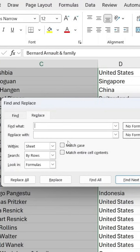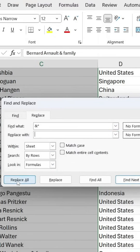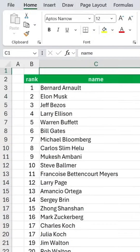When the Replace dialog pops up, we want to remove everything that starts with the ampersand and the text that follows. To do that, in the Find What field, type ampersand followed by an asterisk. The asterisk tells Excel to remove anything that comes after the ampersand. Leave the Replace with field empty, as we want to replace that part with nothing. Click Replace All, then close the dialog.